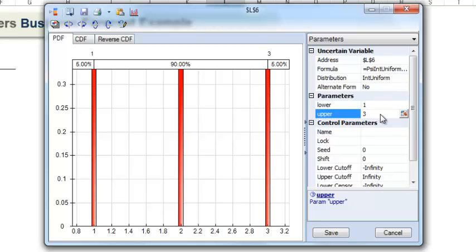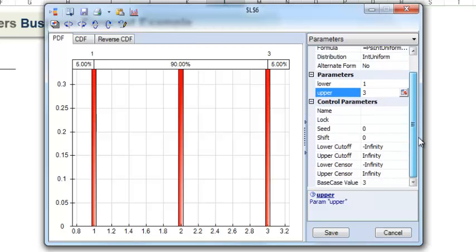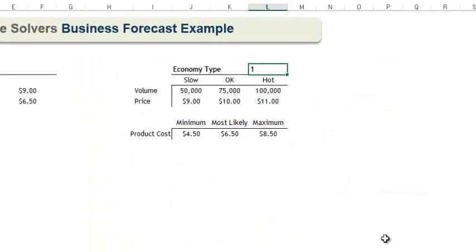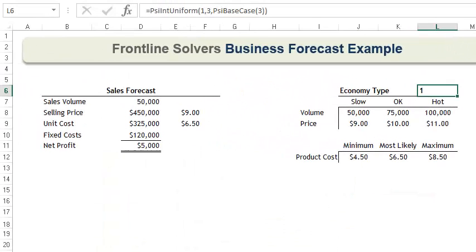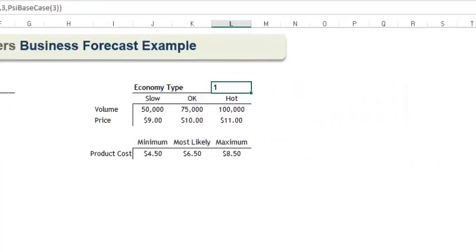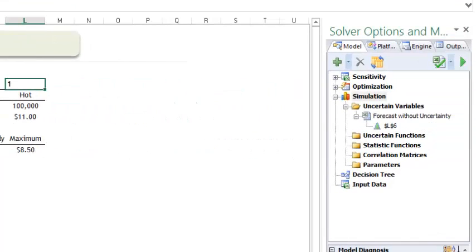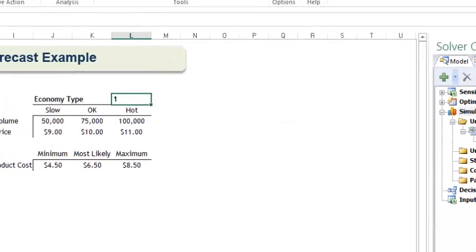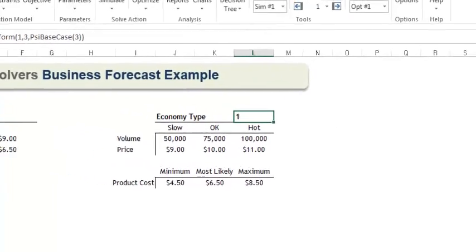The uncertain variable dialog updates to include our parameter values, and we see that there is a 33% chance of each scenario type 1, 2, or 3 occurring. Here, you could customize your distribution even more, but for now, let's just click Save and move on. If we inspect cell L6, we see the formula, and if we inspect the Task pane, we see that our uncertain variable has been added automatically. We could have entered this formula directly rather than using the Distributions menu.